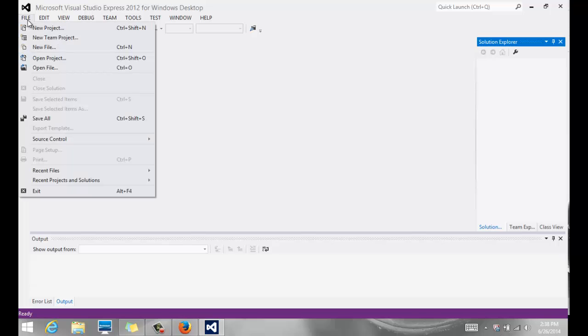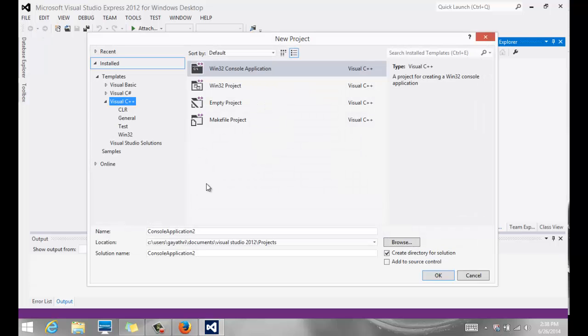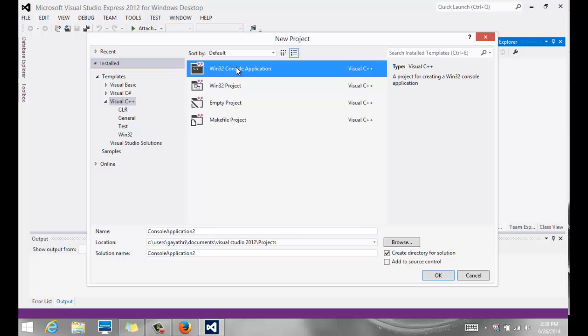And we are going to start out by saying File, New Project. We want to create a new project, and we want to make sure we have Visual C++ selected on the left-hand side. And we also want to make sure we have Win32 console application. We are going to create applications for the console window.